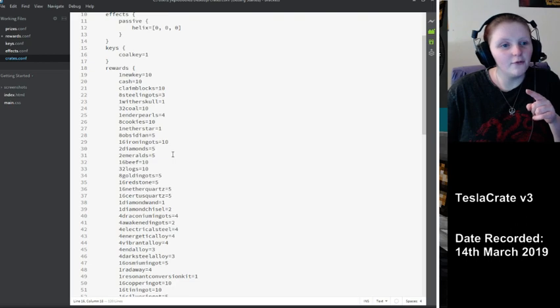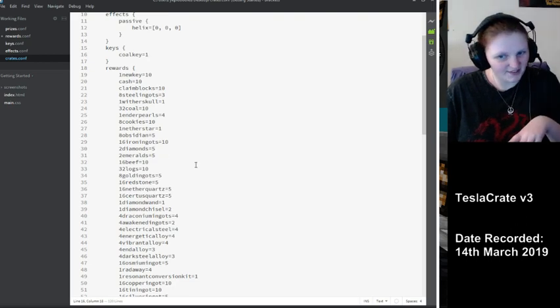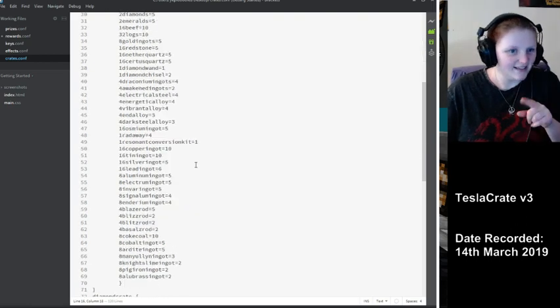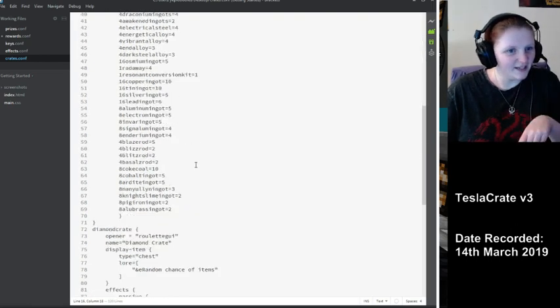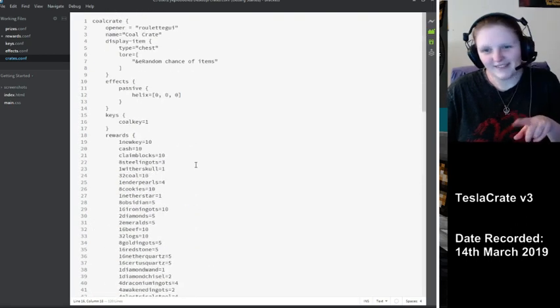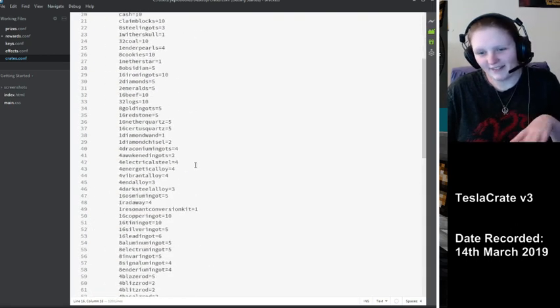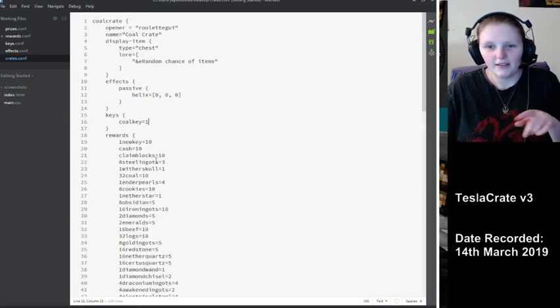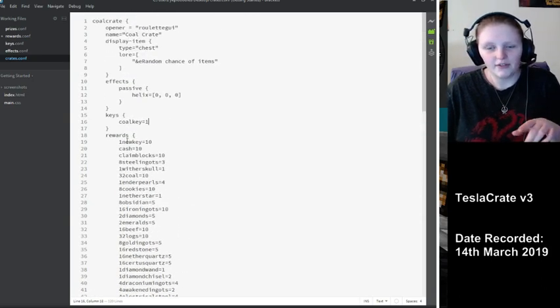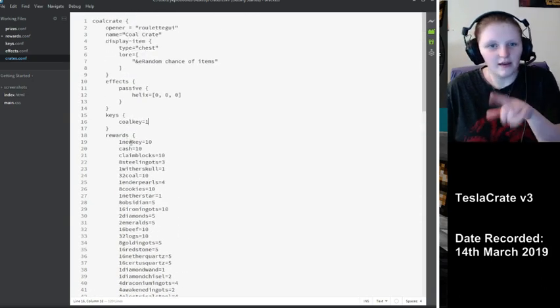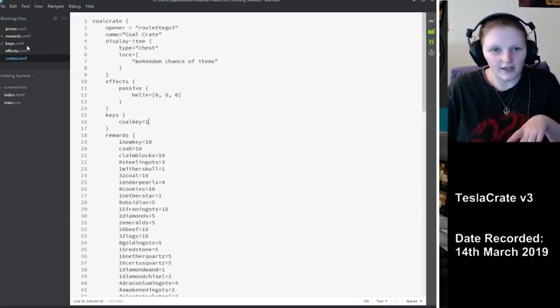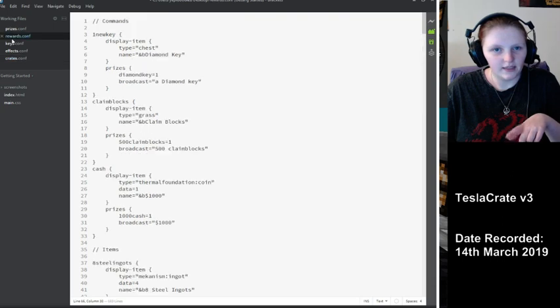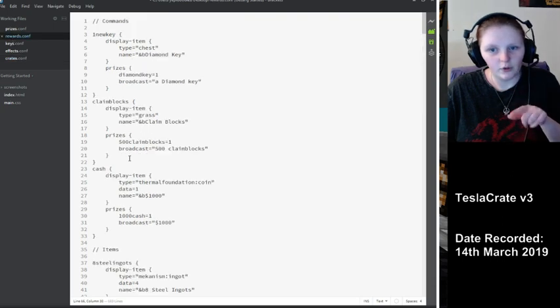And then we have all the rewards. Now this is fun if you have a lot of rewards. It's going to take a while to do. We've got everything we specified in the rewards section.